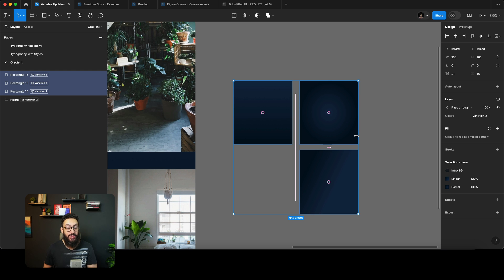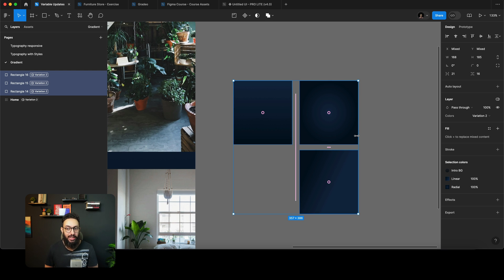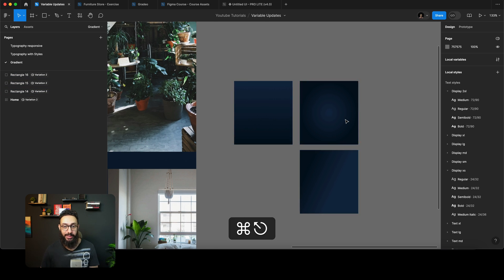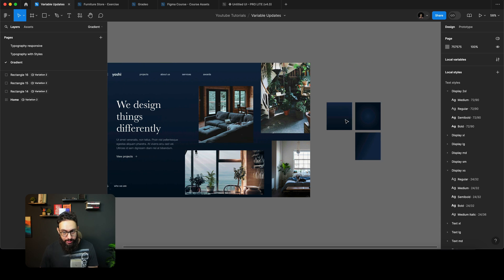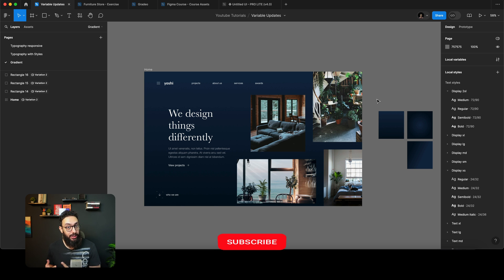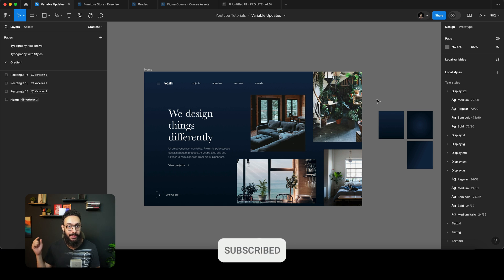So that's a use case where variable stops within a gradient are really helpful — you wouldn't have to update styles globally or create multiple different styles for it. These are some impressive updates and I feel Figma is going to keep pushing forward. I'm excited to see how you start using these, and if there's any particular use case I've missed, put it in the comments. See you in the next video!